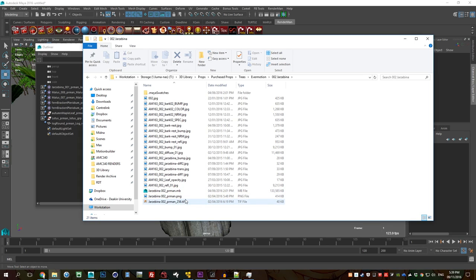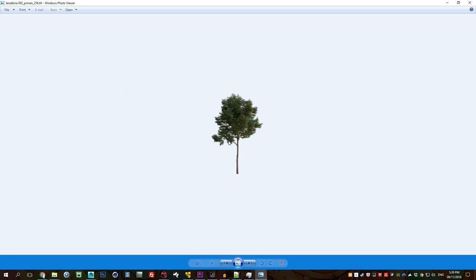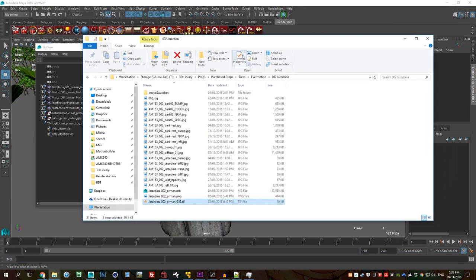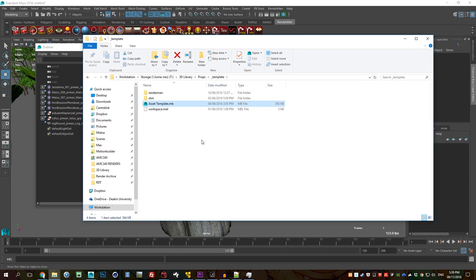So we have the TIFF file. This is what it looks for and then it looks for a matching mb file with the same name, minus the underscore 256 which is the resolution of the render. So that's the thumbnail which I have a template which is in here. And I just I put everything in there, I render it all out from the same camera pretty much and the same lighting setup.